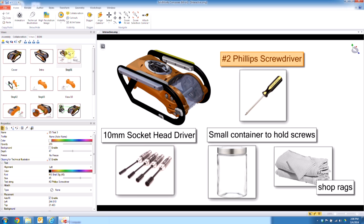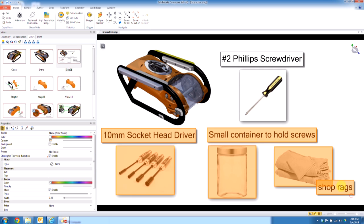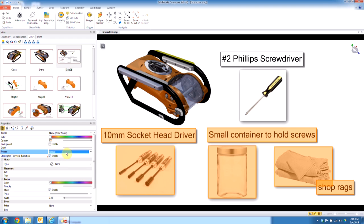So for instance, this step here, all of this stuff, I don't want this to move in the player. So what I'm going to do is I'm going to select it, and then in the properties here, I'm just going to go ahead and say freeze, or you can say freeze only in player. Either way works.